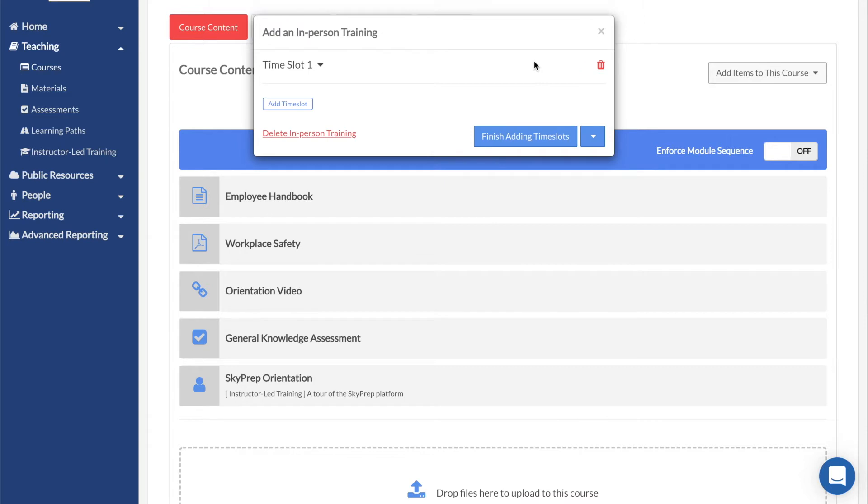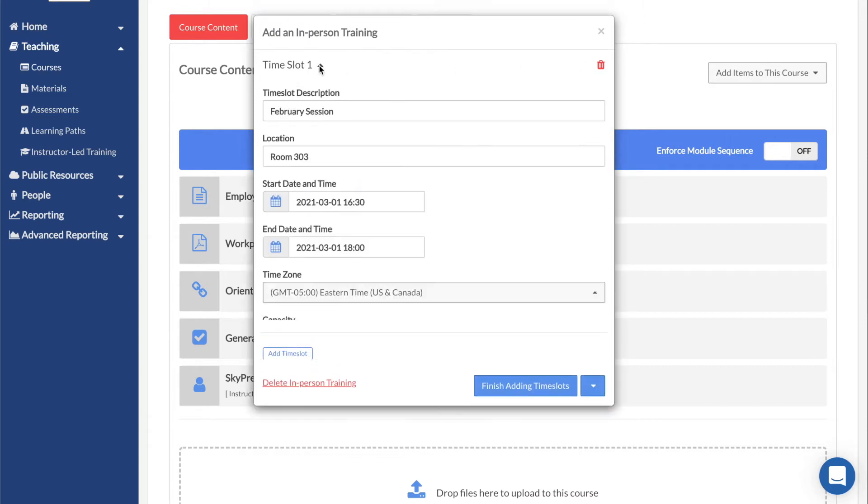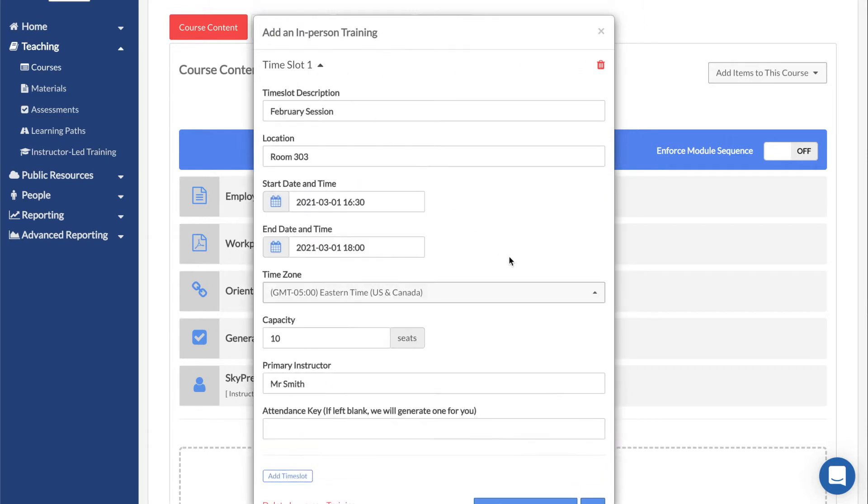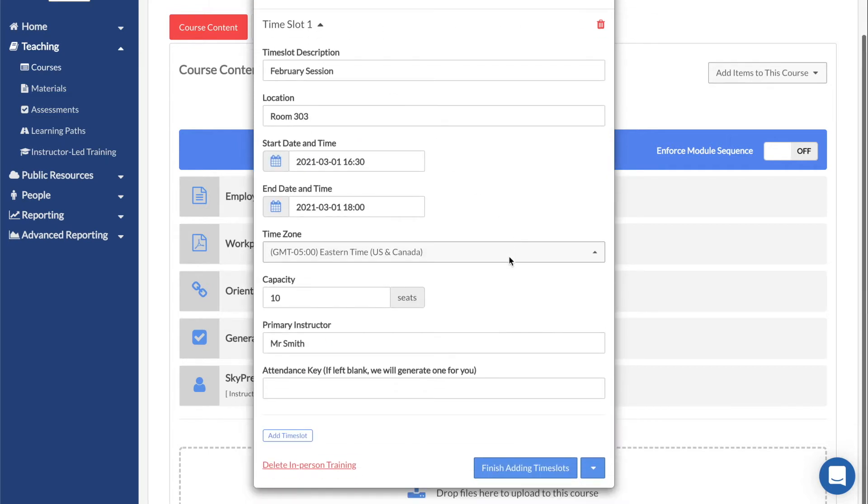If you require a user to attend multiple sessions, you will need to create multiple ILTs, each with their own time slots.